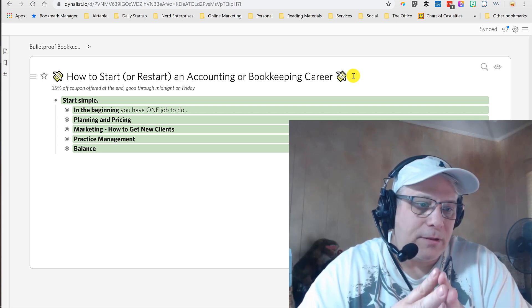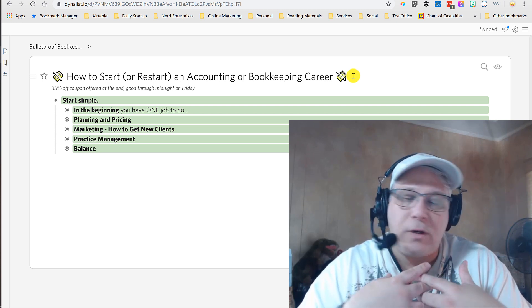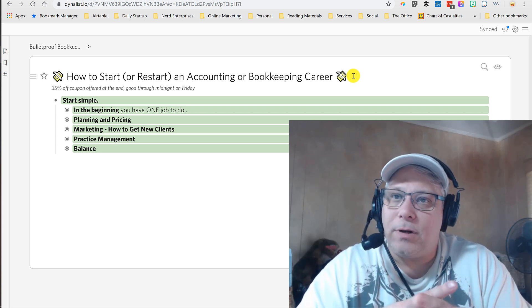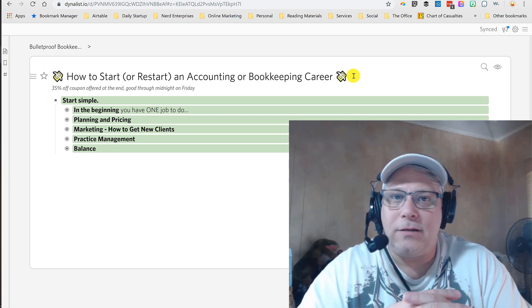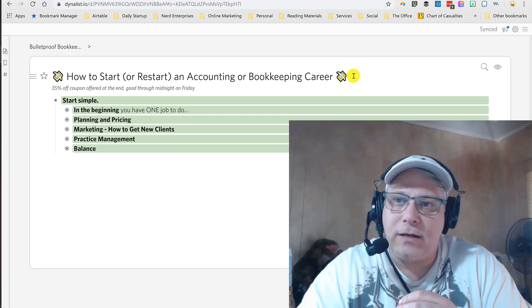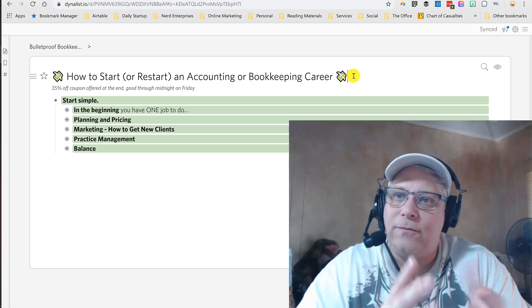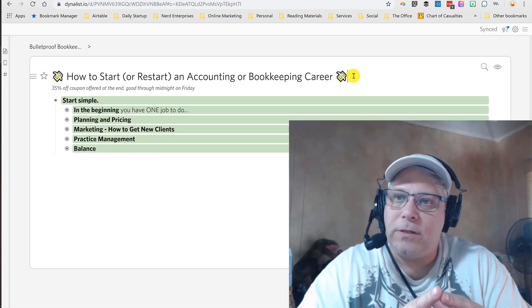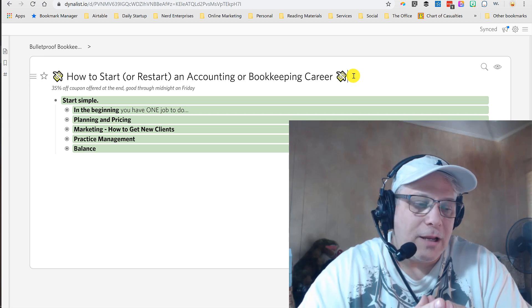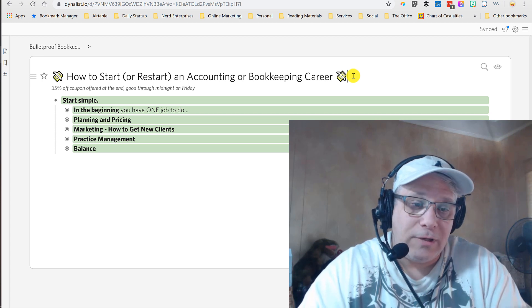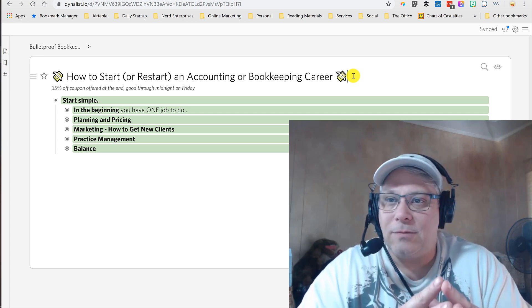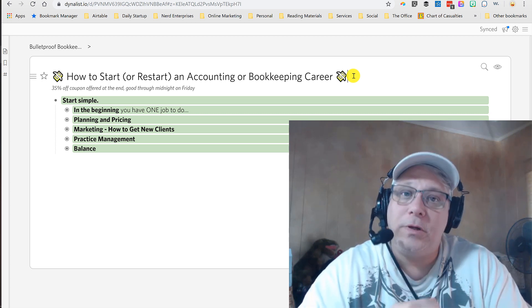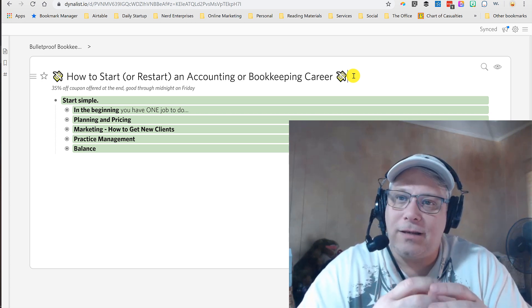So Dynalist is definitely the tool of my choice for organizing content, but also for organizing notes or any other kind of information. I go back and forth between using this or just a simple Google Doc. But the reason I like this is it makes it super easy to reorganize the content.